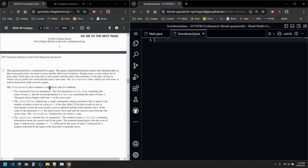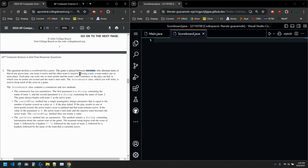So in question 2, this is our class question. We have a scenario set up. This question involves a scoreboard for a game played between two teams that are alternating turns so that at any given time, one team is active and the other team is inactive. During a turn, a team makes one or more plays and each play can score one or more points and the team's turn continues. So if they score a point, they keep going, or they can fail, in which case we don't add the points and we switch teams.